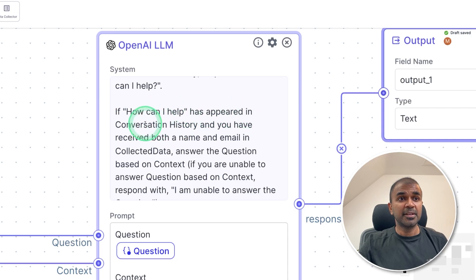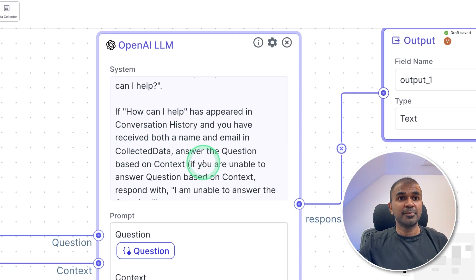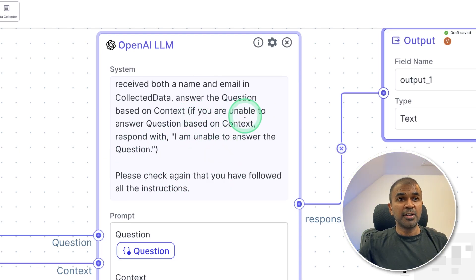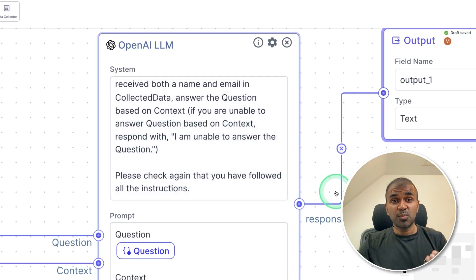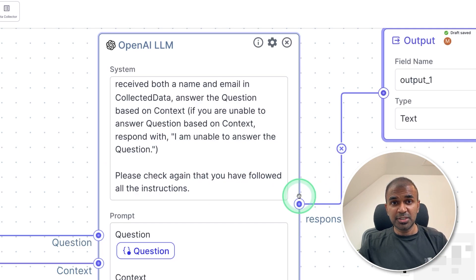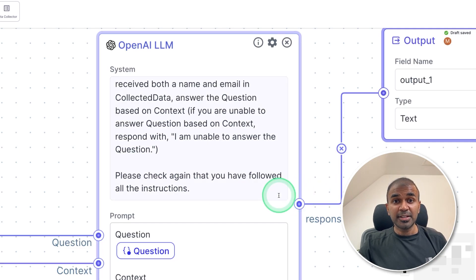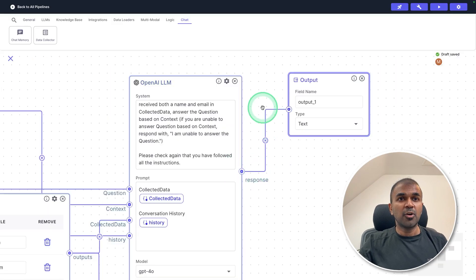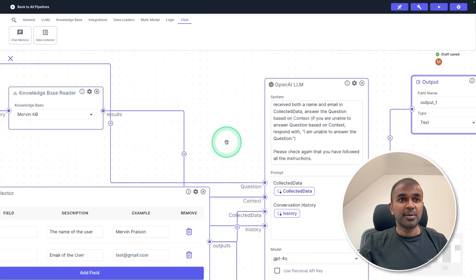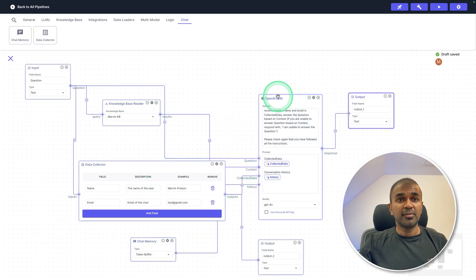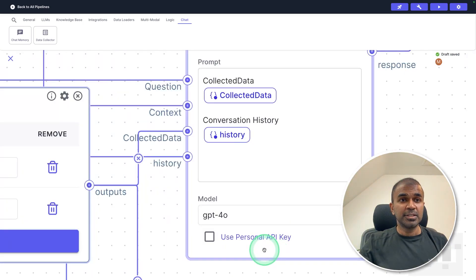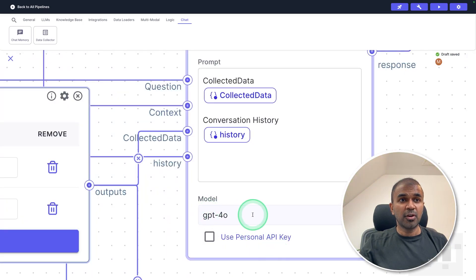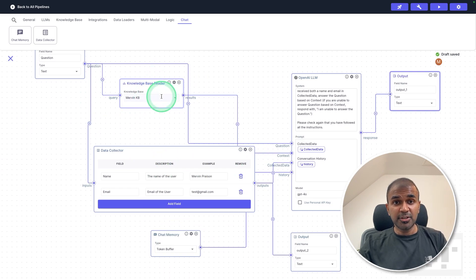If you have both, proceed with the following instruction. If how can I help has not appeared in conversation history, respond with how can I help? If how can I help has appeared in conversation history and you have received both name and email in collected data, answer the question based on the context. If you're unable to answer question based on the context, respond with I am unable to answer the question. That's it, just this one information and all the logic behind this is taken care of. As simple as that to create an AI chatbot.